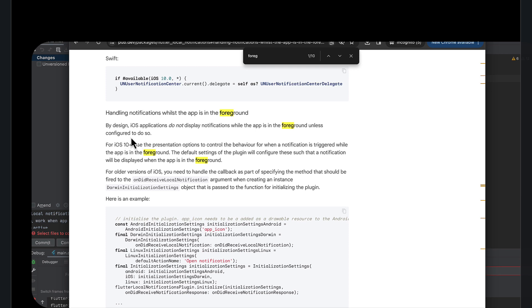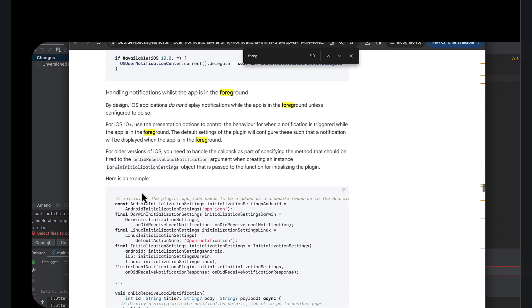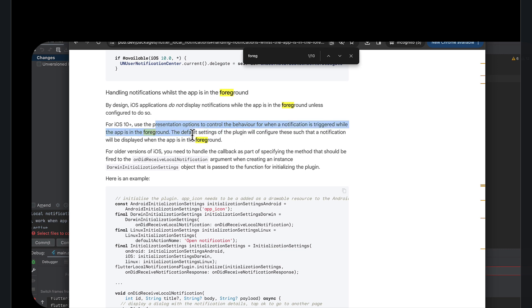I'm just looking for it here. It says something like you control it with the presentation options. So for iOS 10 plus, use the presentation options to control the behavior for when a notification is triggered while the app is in the foreground. So that's pretty vague.